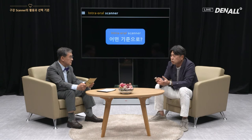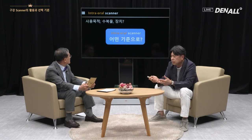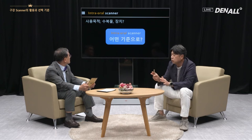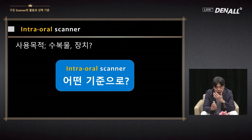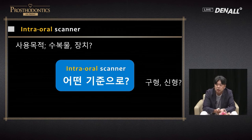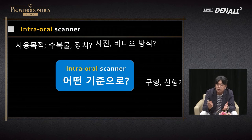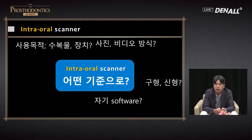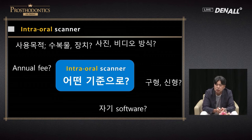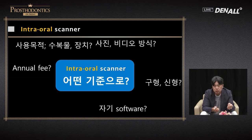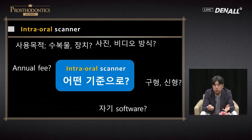This selection criteria is hard to make objective — it is based on my experience. What is the purpose of use — for restoration or appliances? Today the intraoral scanner can cover appliances without issue. Is it a new model or old model? Does it take pictures or video? In terms of software, does it use the company's own software? Annual fee — when you purchase a scanner, sometimes annual fees need to be paid. Cross-arch stability and scanning speed — these are items I considered in the past but no longer need to consider due to rapid technological development.